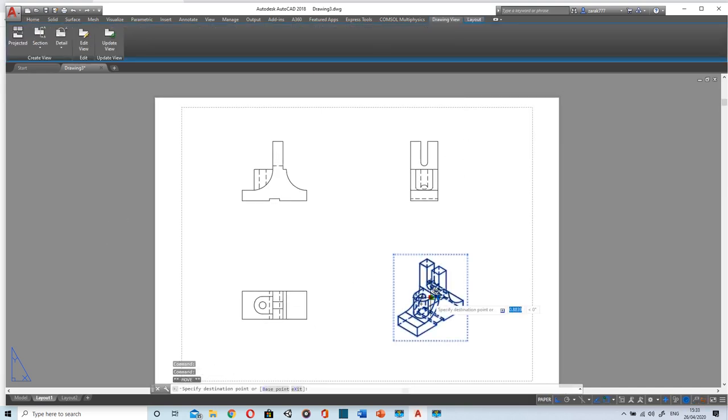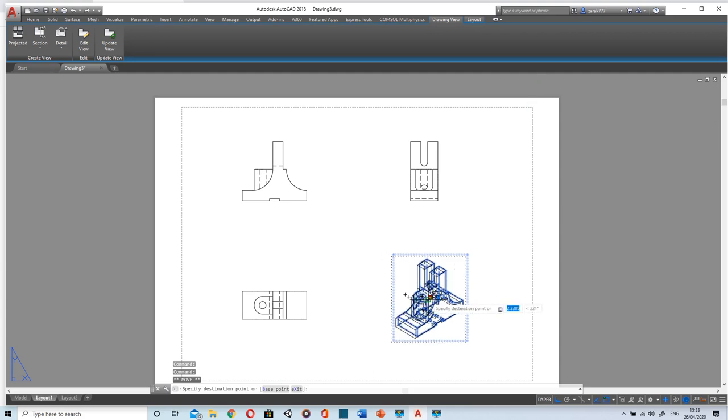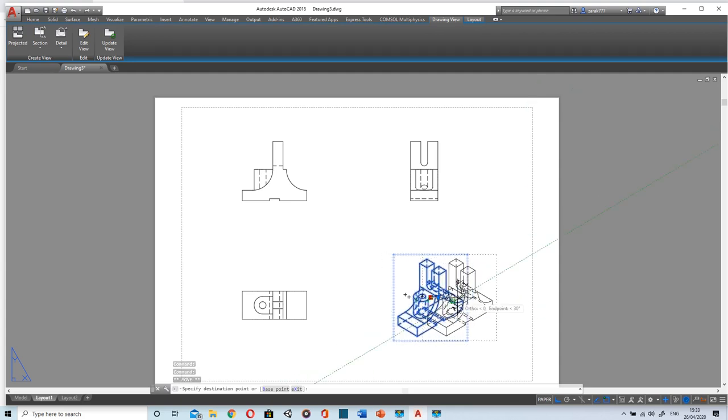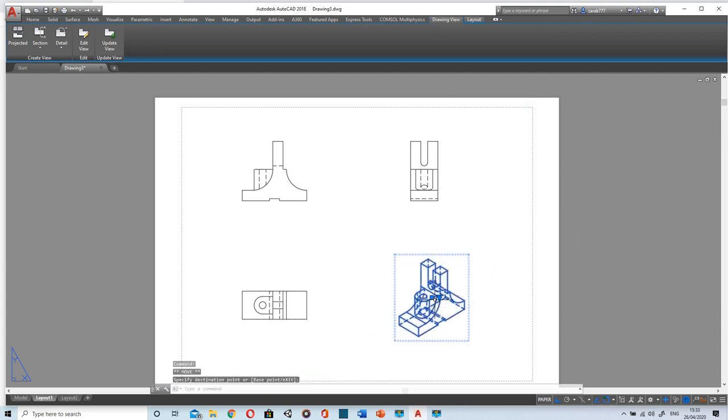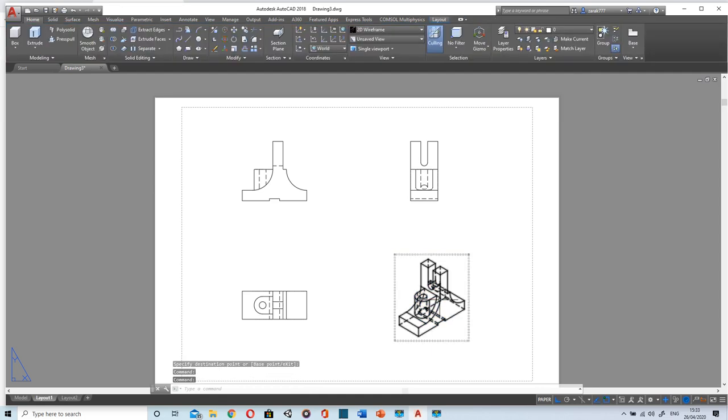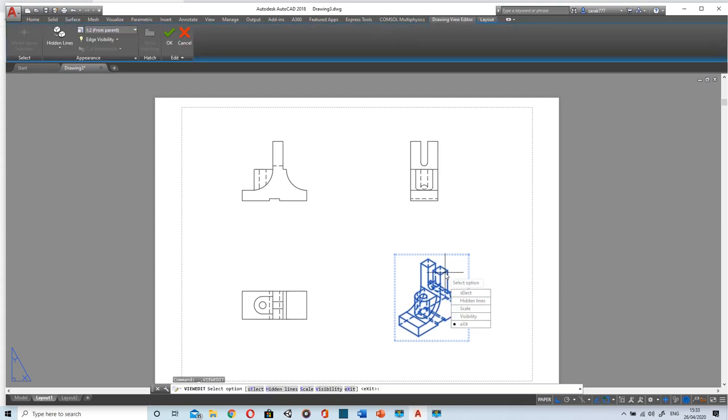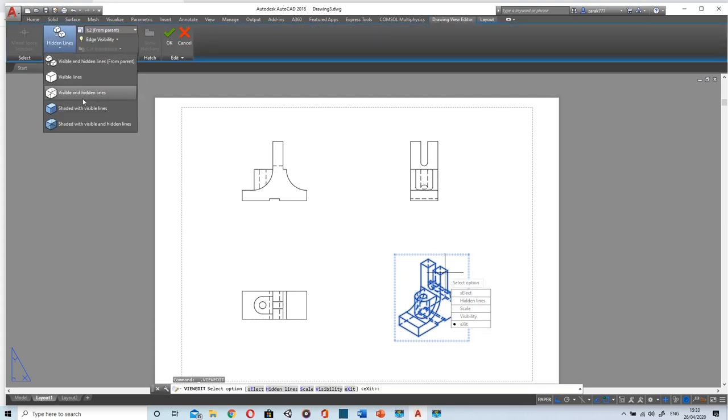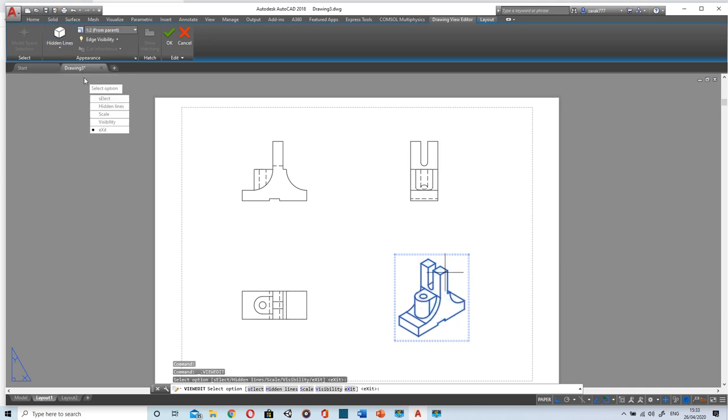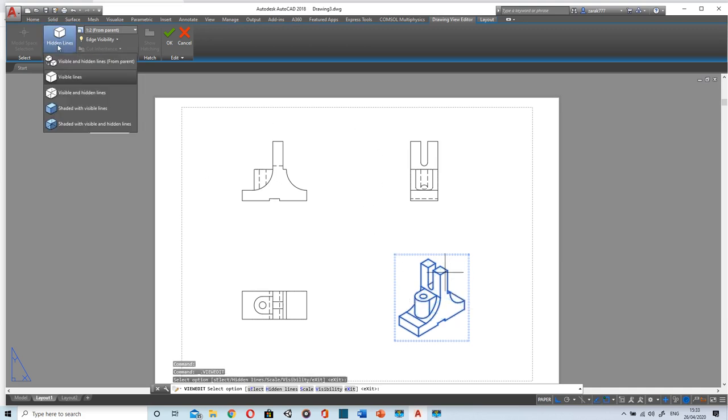If you want to move it, you can move the view as well after placement. By double clicking on the view you can change its view from hidden to visible line or to solid shades.